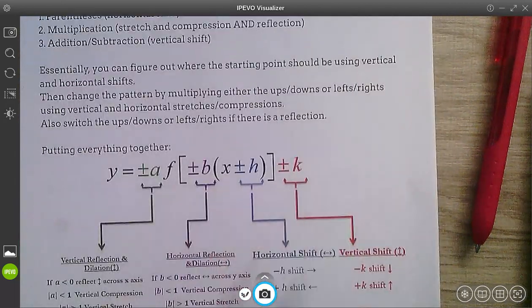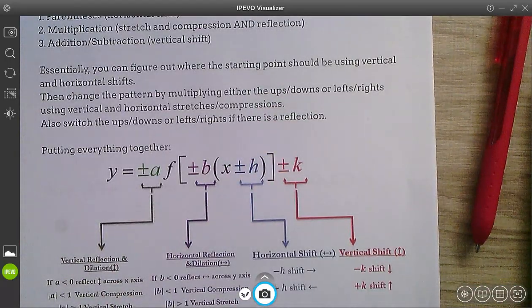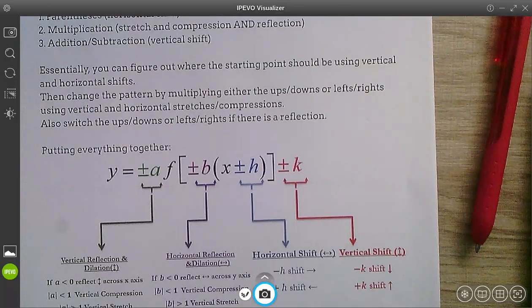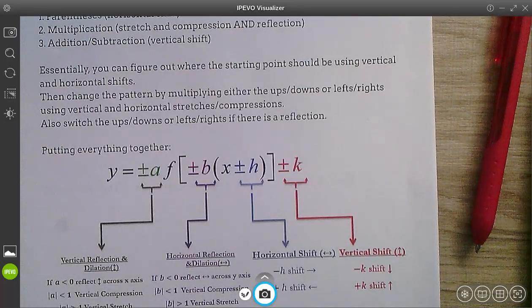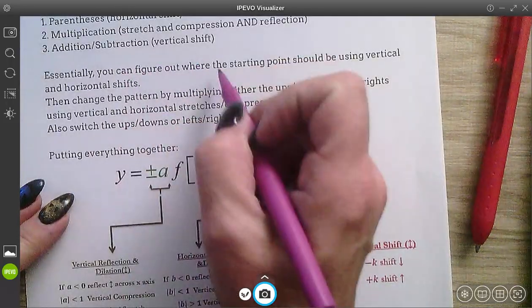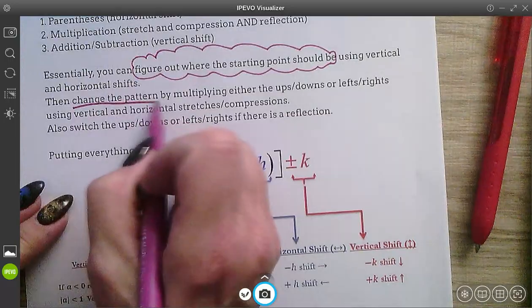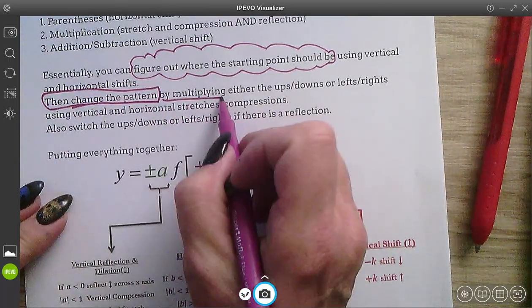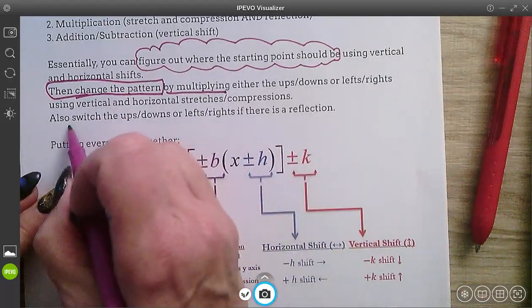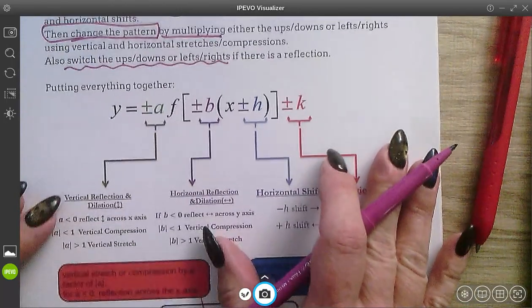The way I prefer to do these is to figure out where the starting point should be using your shifts, then change the pattern by multiplying the ups and downs or lefts and rights using vertical and horizontal stretches and compressions, and also switching the ups and downs or lefts and rights when there is a reflection. So: figure out where the starting point is first, then change the pattern by multiplying and switching ups and downs or lefts and rights if there's a reflection.